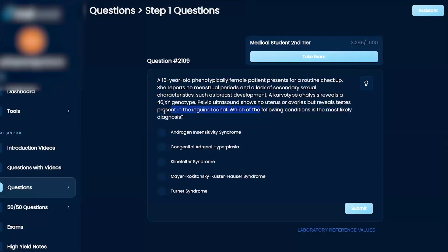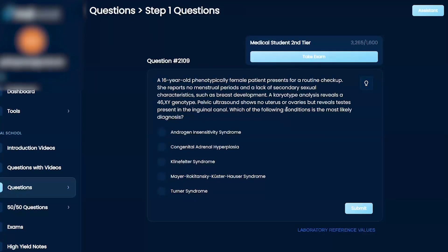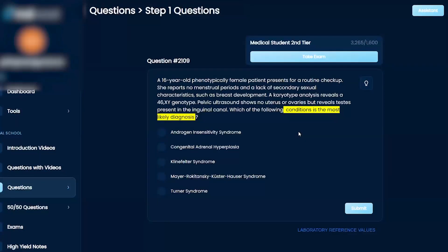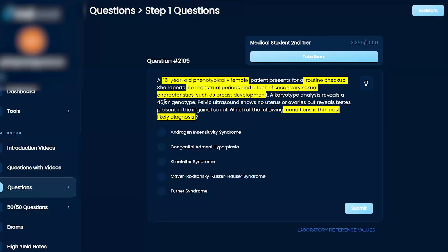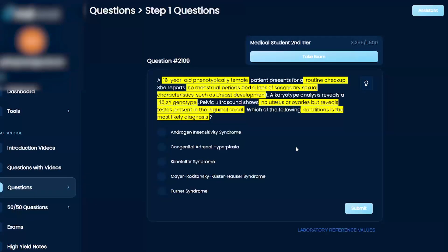Which of the following conditions is the most likely diagnosis? AIS, CAH, Klinefelter, Meyer-Rokitansky-Kuster-Hauser syndrome, or Turner syndrome? A 16-year-old phenotypically female patient presents for a routine checkup. She reports no menstrual periods and a lack of secondary sexual characteristics such as breast development. A karyotype reveals a 46XY genotype. Pelvic ultrasound shows no uterus or ovaries but reveals testes in the inguinal canal. What is the most likely diagnosis?